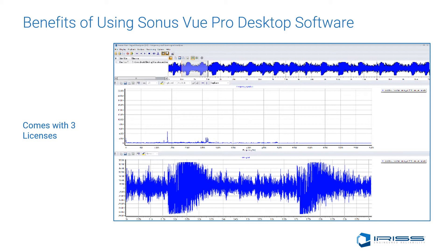Much like an EKG, each event will have a telltale signature that lets the inspector know exactly what they're looking at and what the fault condition is. The reporting abilities of the software can help the inspector explain to management or a client what is actually happening inside, instead of simply saying, 'I heard something out there.'